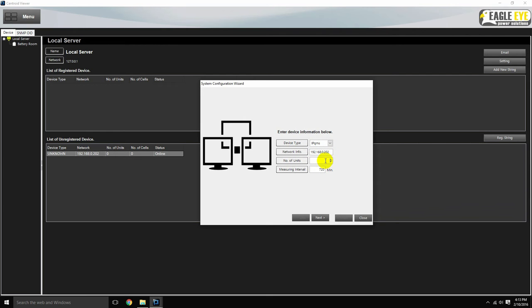Set the number of units. For the IPQMS, this represents the number of relaying units. For the BDS, this will always be set to zero. And for the BQMS, this represents the number of modules per system. In our example, we are using one relaying unit for the IPQMS, so we will set this number to one.